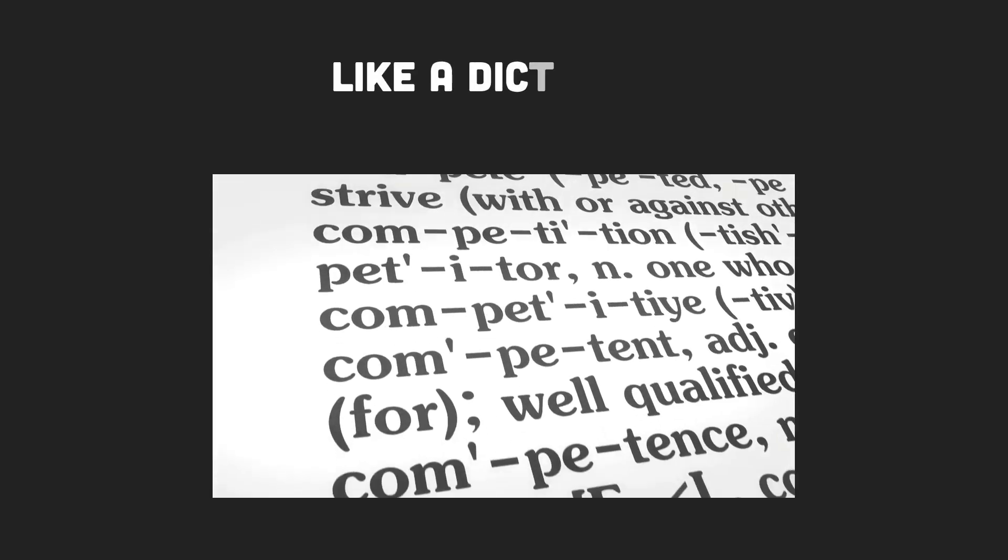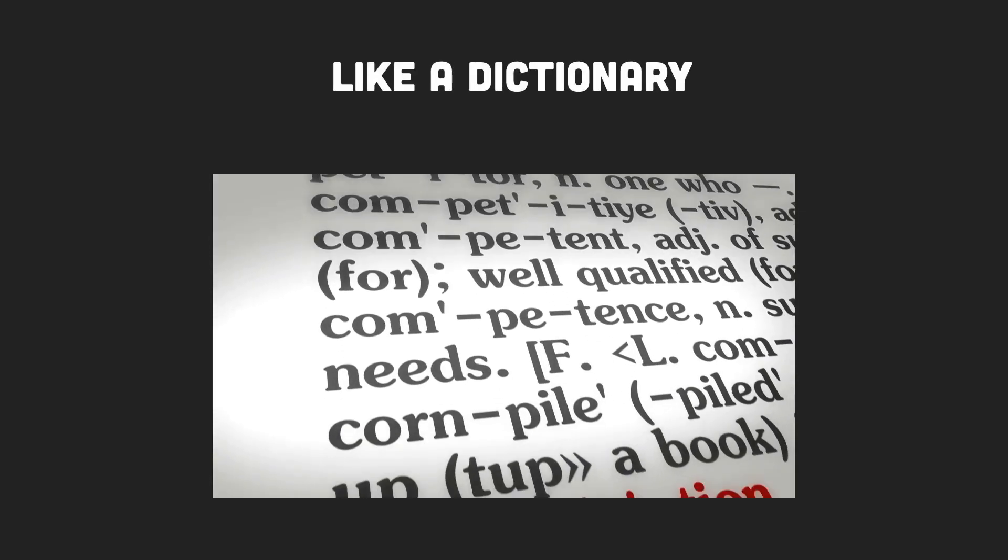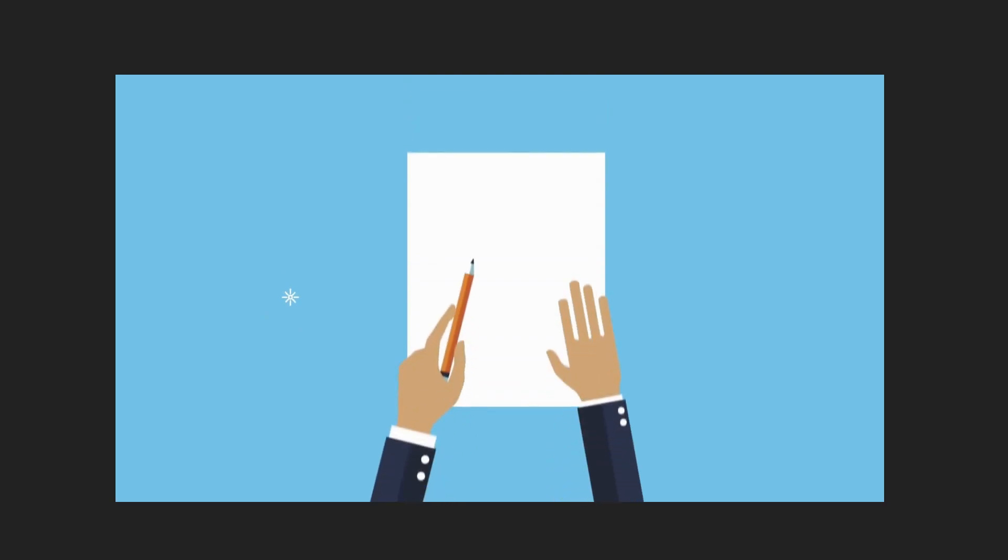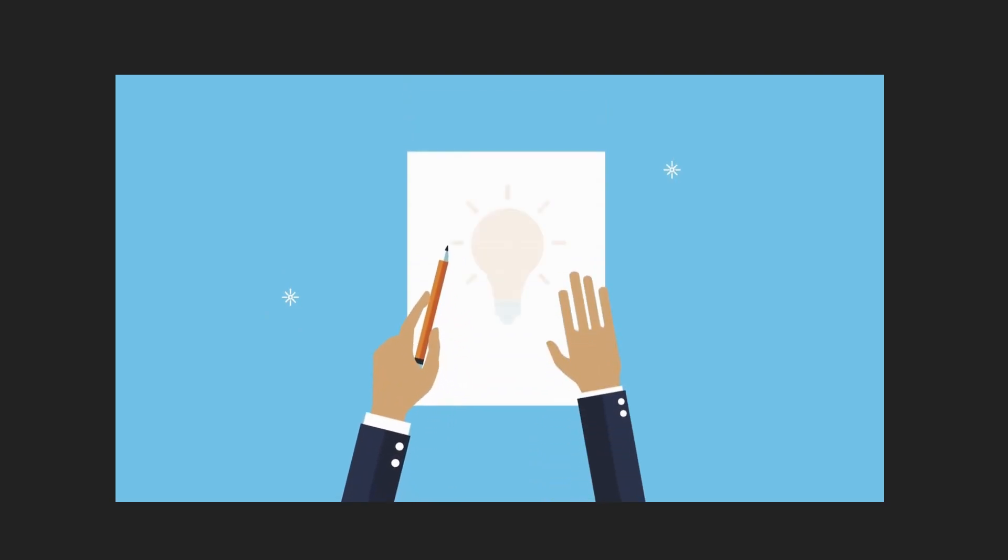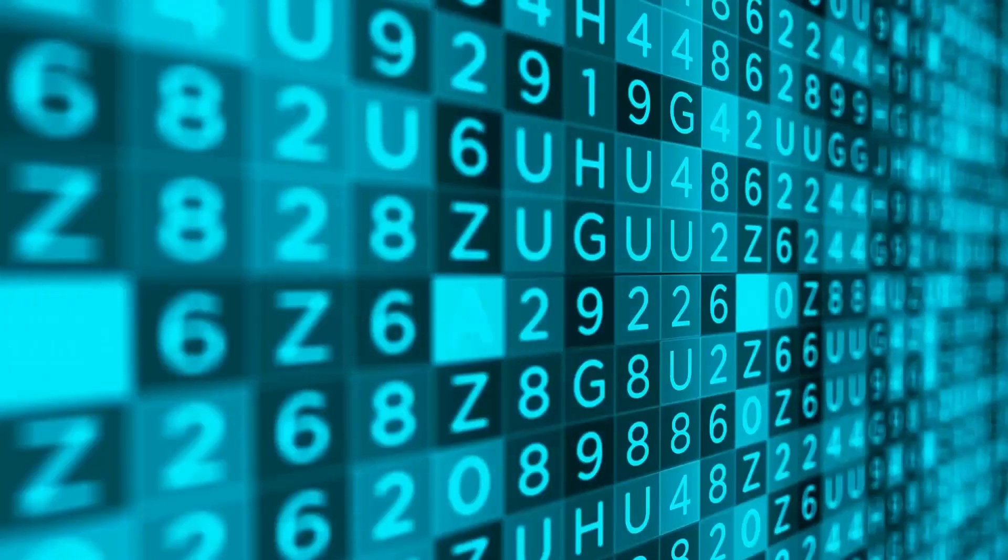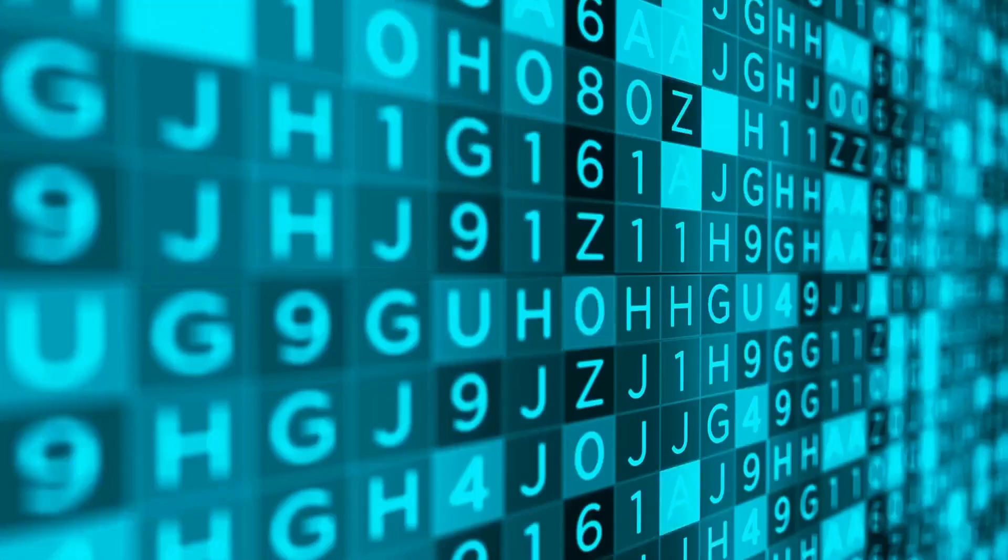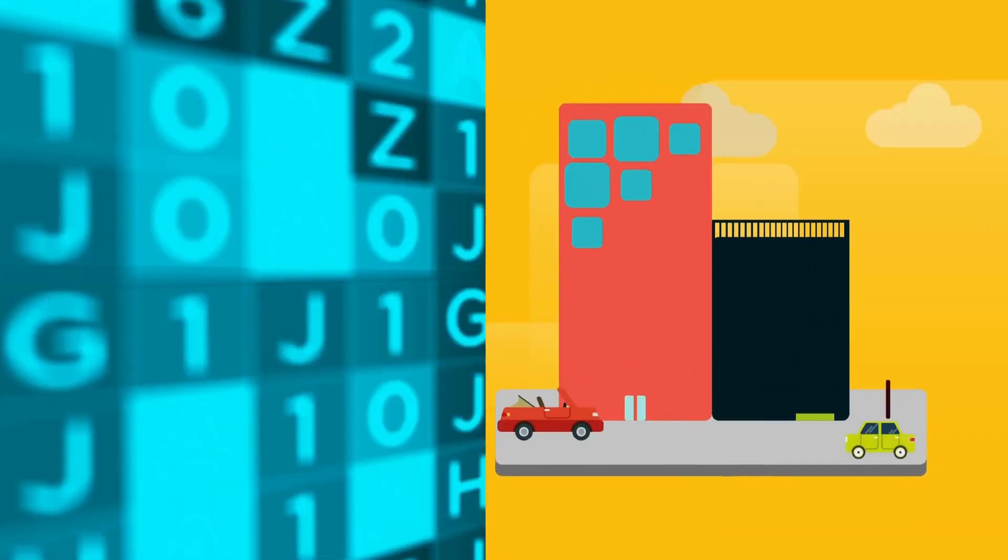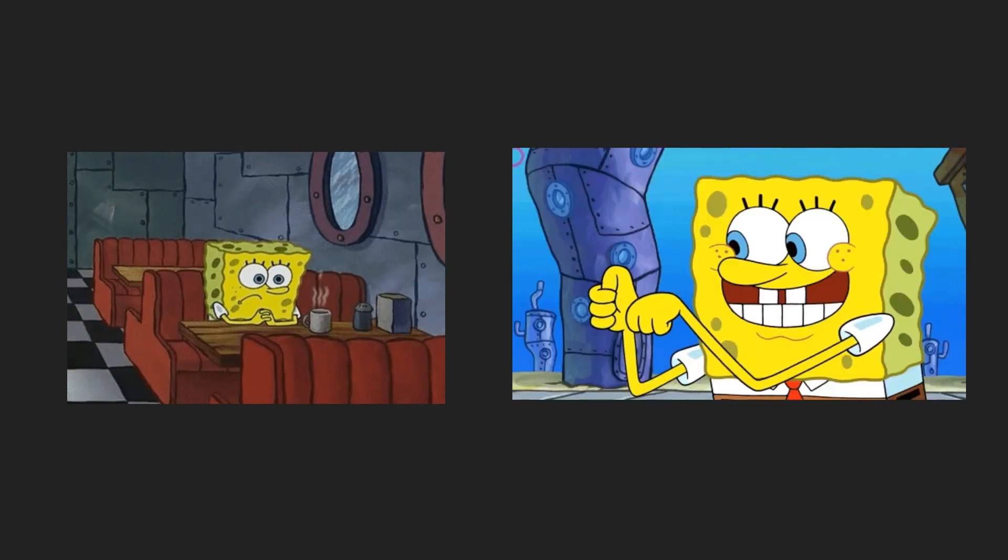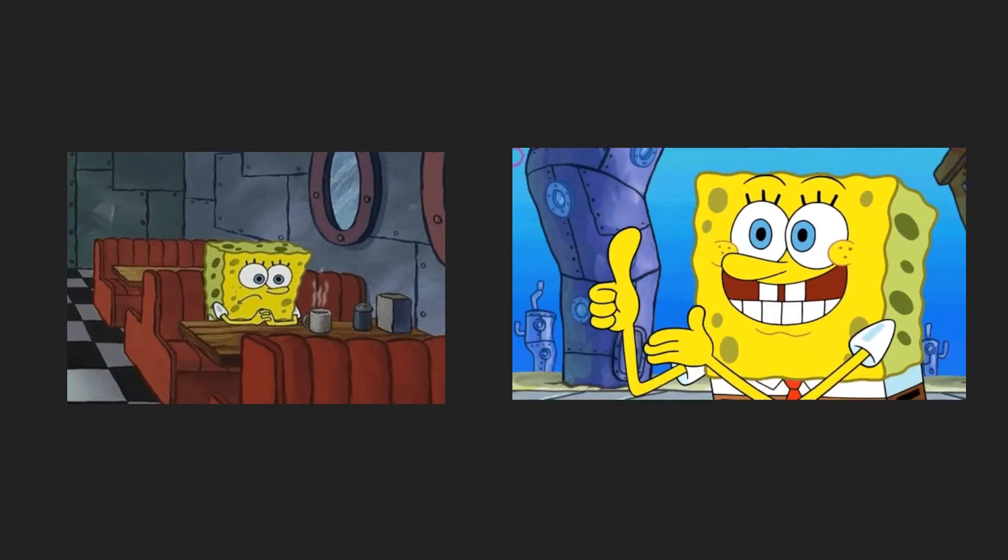Over the years, I've realized that knowing languages is like knowing the words in a dictionary. They're useful, but it's the sentences you create that make the magic happen. Algorithms and data structures are the grammar that helps us construct those sentences. Grasping these fundamentals can be the difference between a haphazard mess and a symphony of code.